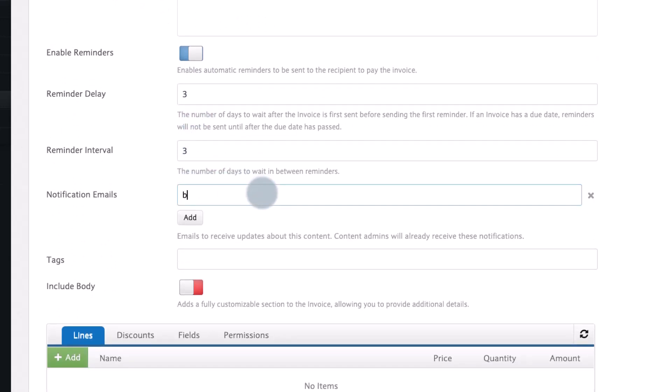Notification emails are ad hoc emails that will send notifications on the status of this invoice. As the creator of this invoice you will automatically receive those notifications.